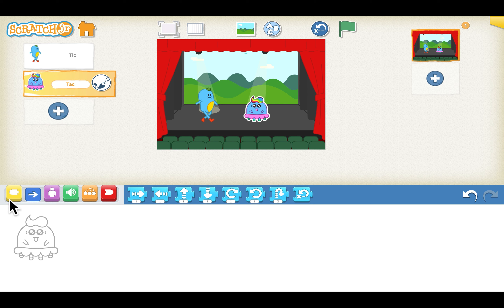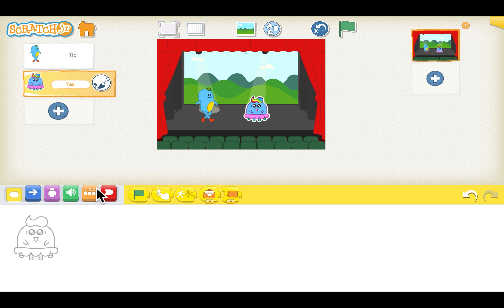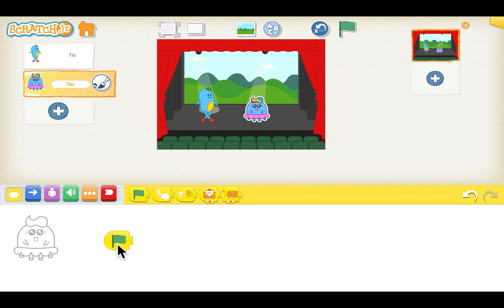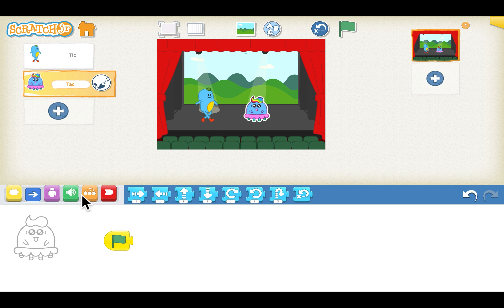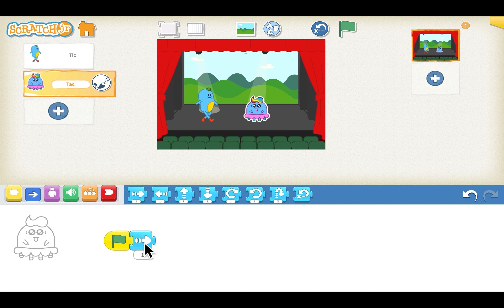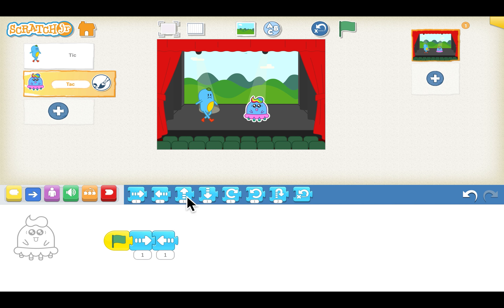To start the script we will go to the yellow blocks and drag the block that says green flag into the programming area. Now we will go to the blue motion blocks. As I said, a little to the right, a little to the left — so we will drag the right arrow to move the sprite to the right, then the left arrow to move it to the left.